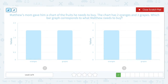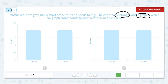He needs to buy two oranges and two grapes. And this bar graph shows oranges: two, grapes: two. So I think this is the right graph.